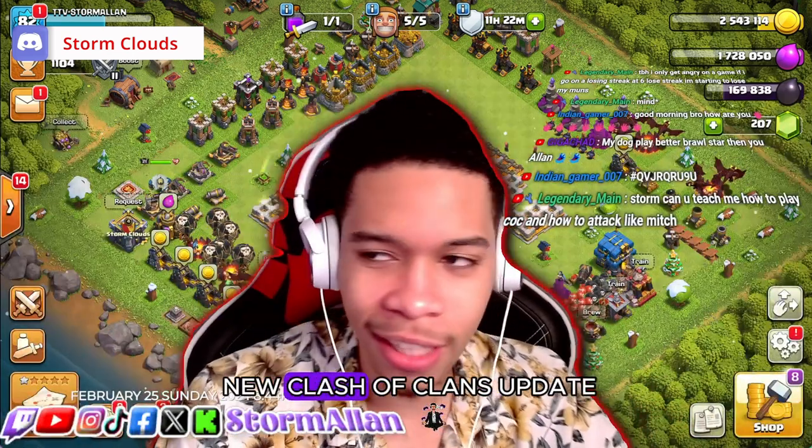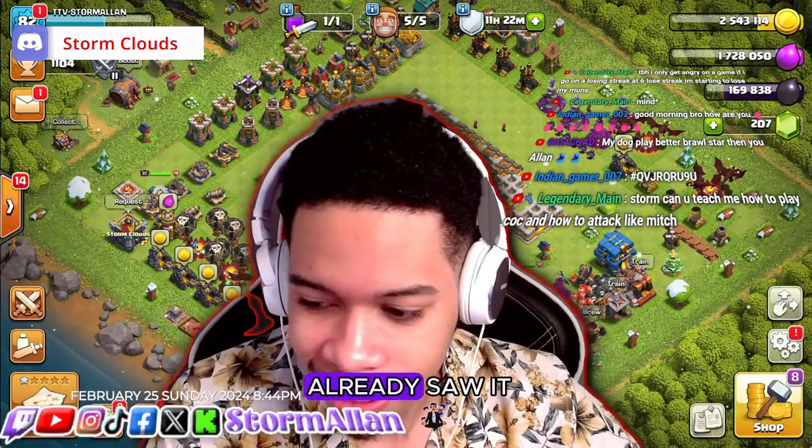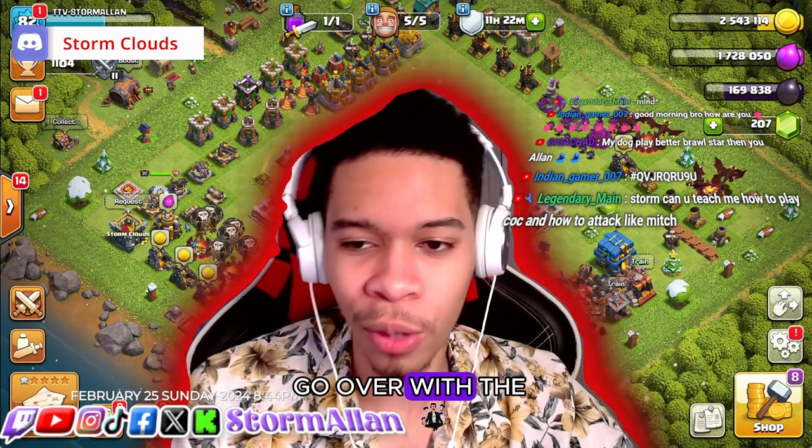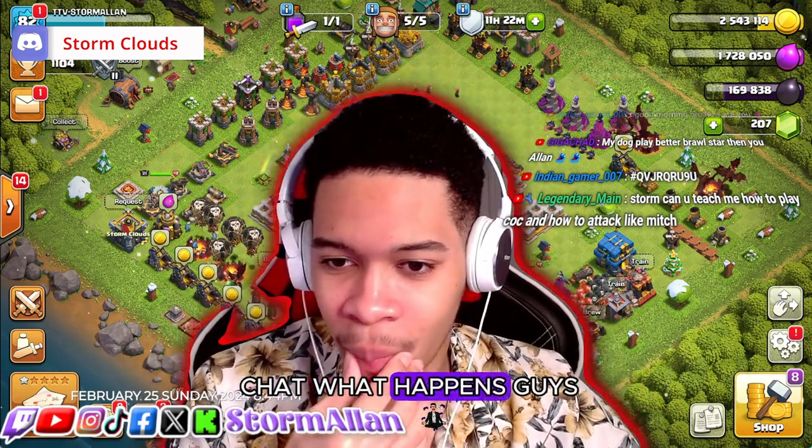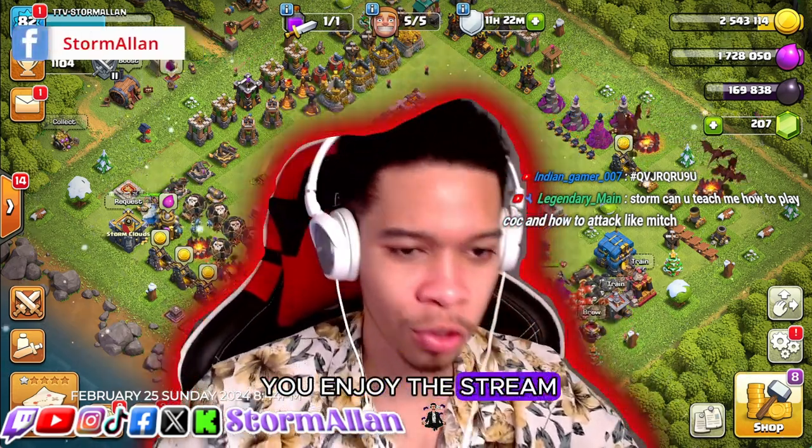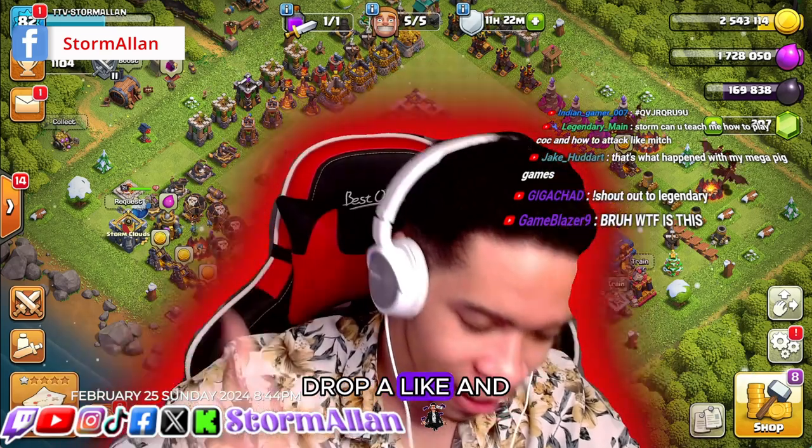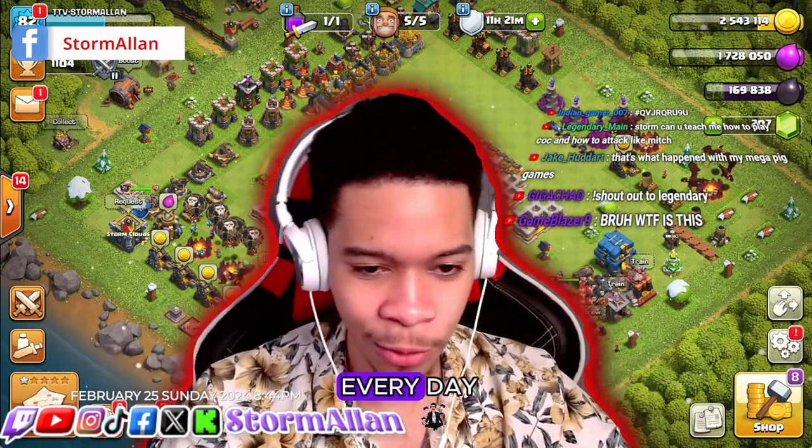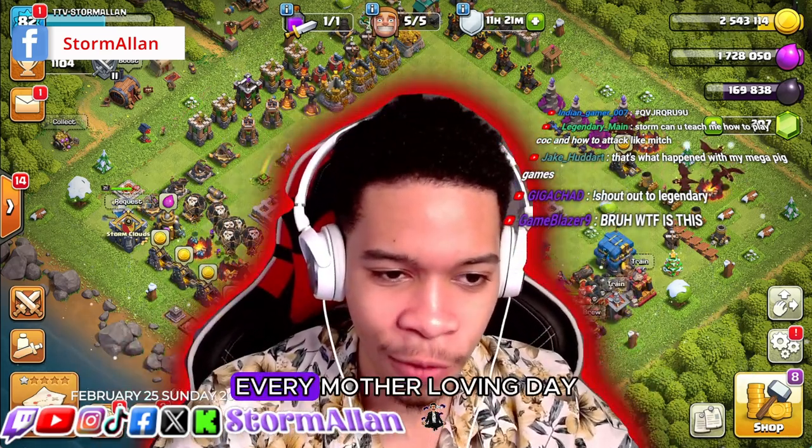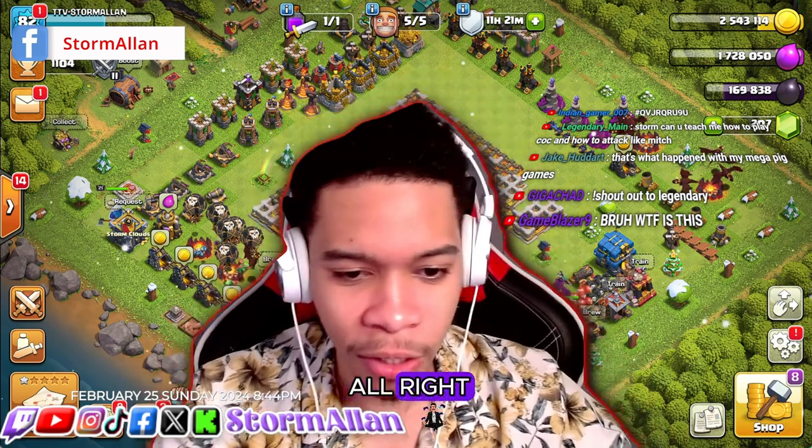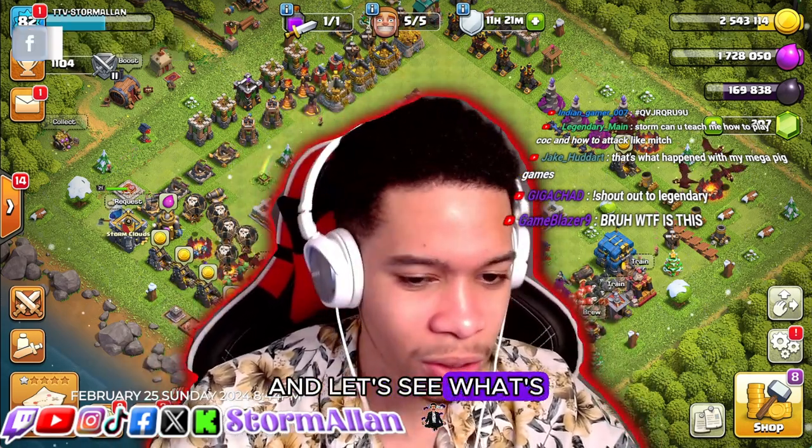What's up guys, the new Clash of Clans update - I know you guys already saw it, but I like to go over with the chat what happens. Make sure if you're enjoying the stream, drop a like. We're live every day, every mother loving day. Alright, so let's talk about the update guys.